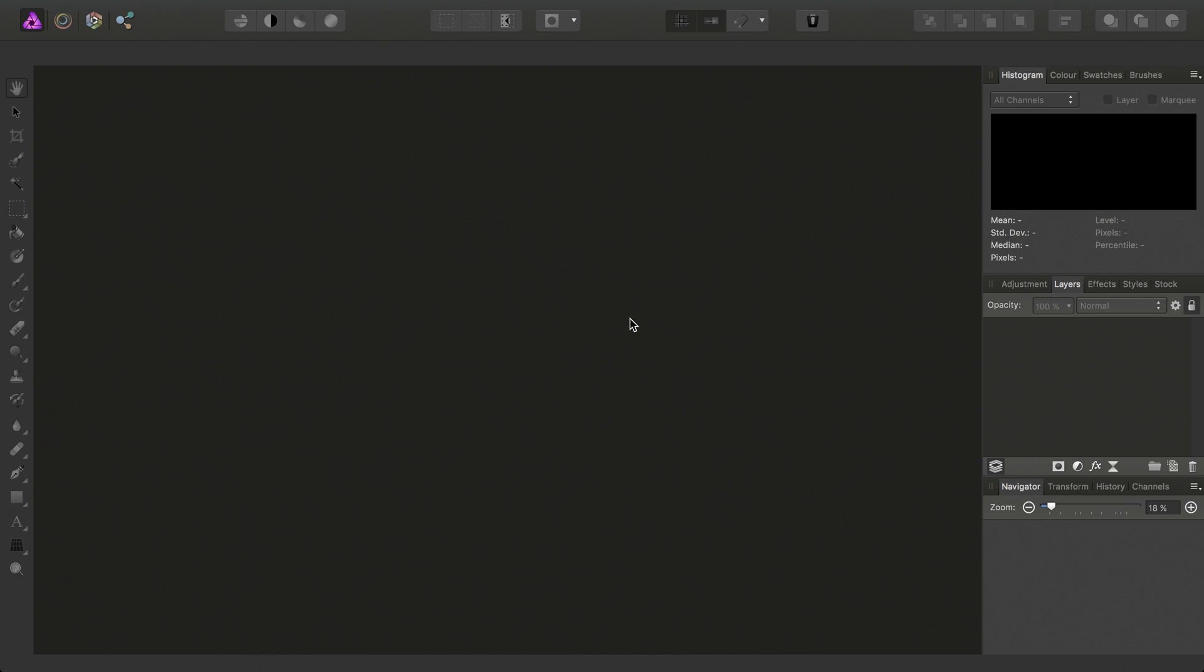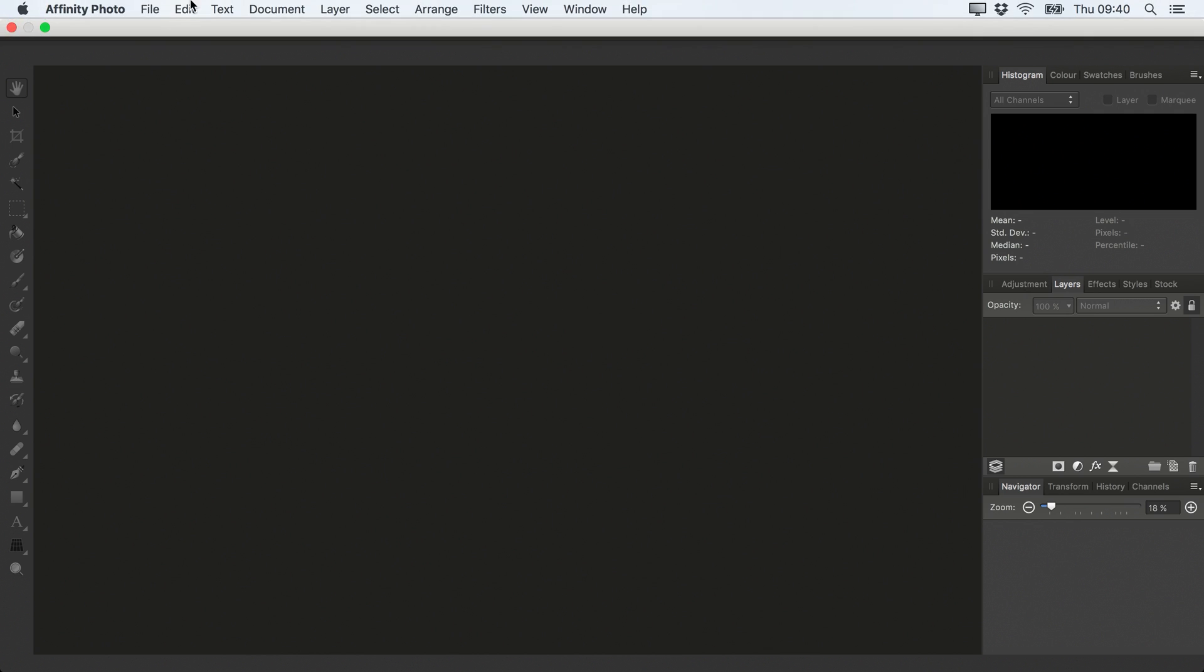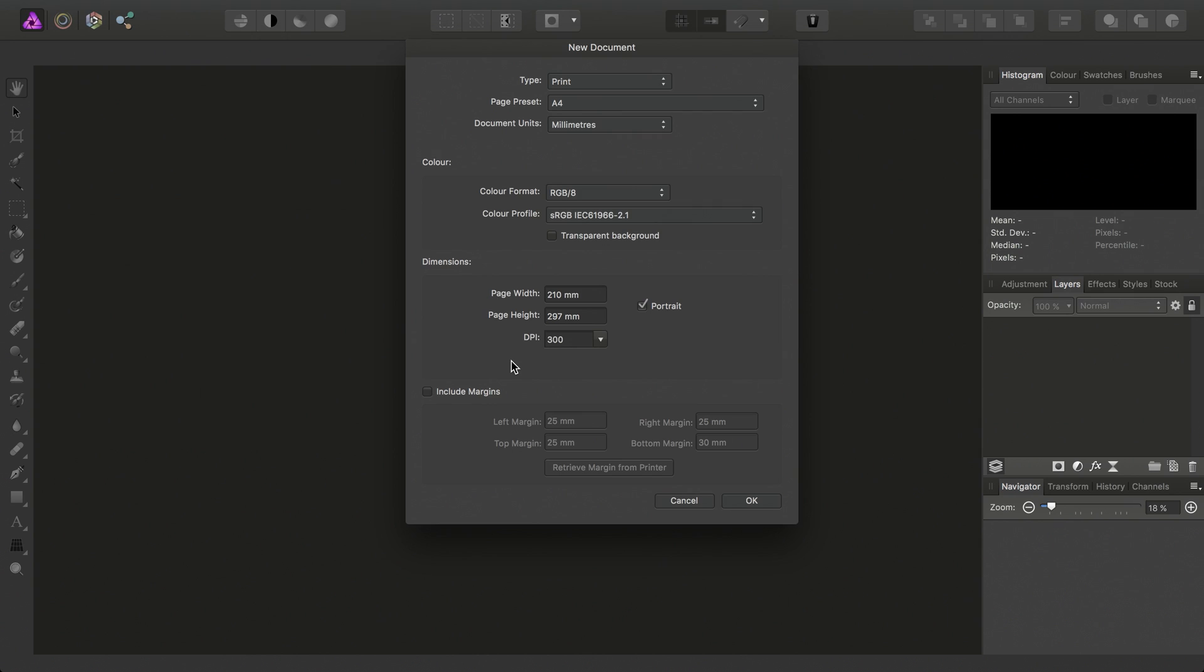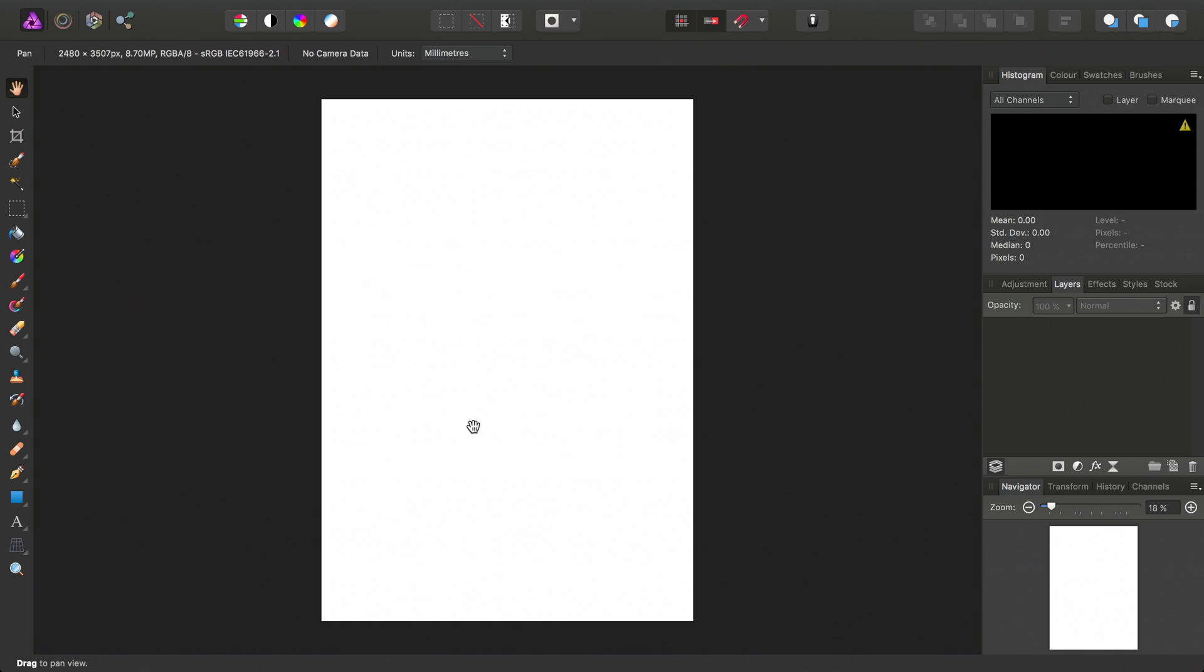So the best way to illustrate this is if I go to File and New and I'll just create a new A4 document, that's fine, click OK.